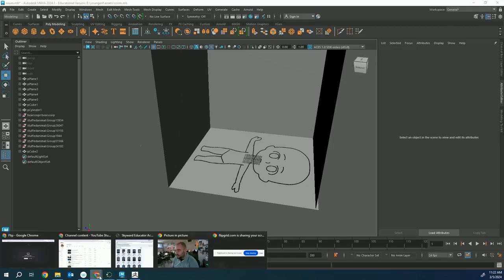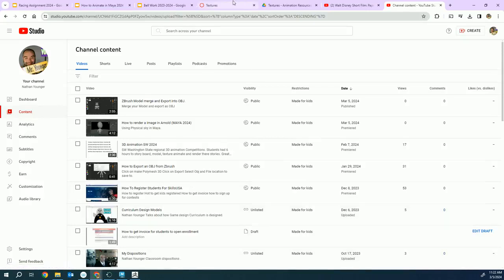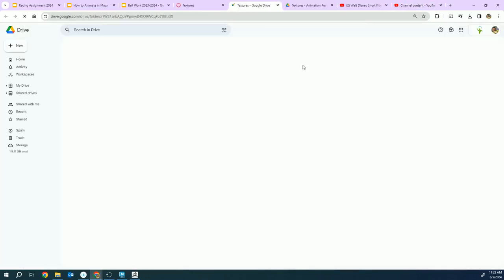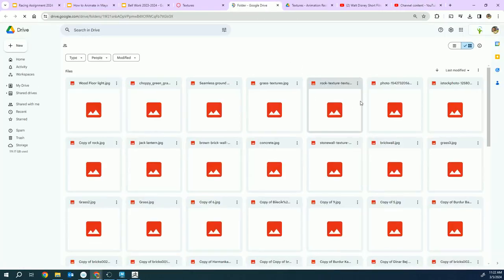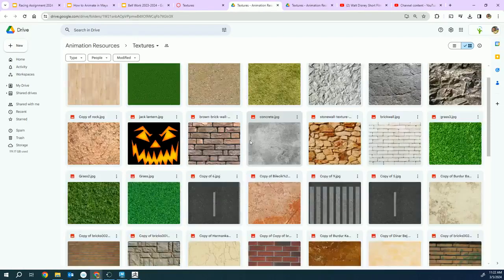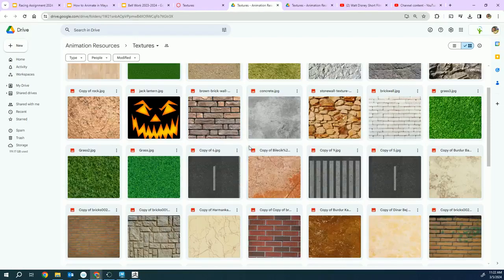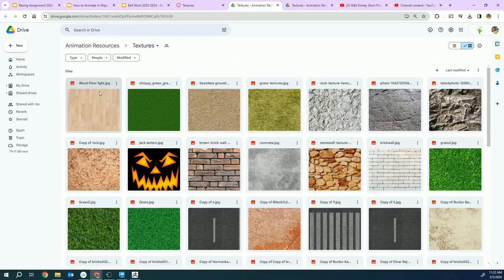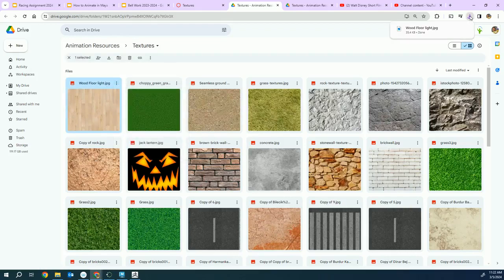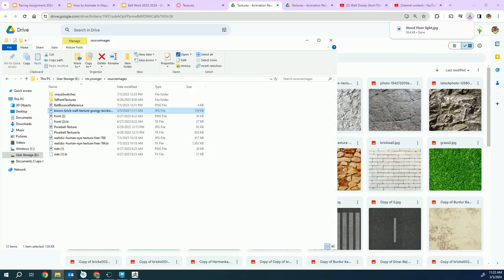I'm going to go ahead and download this light wood texture. When the download pops up, you want to put it in your folder.